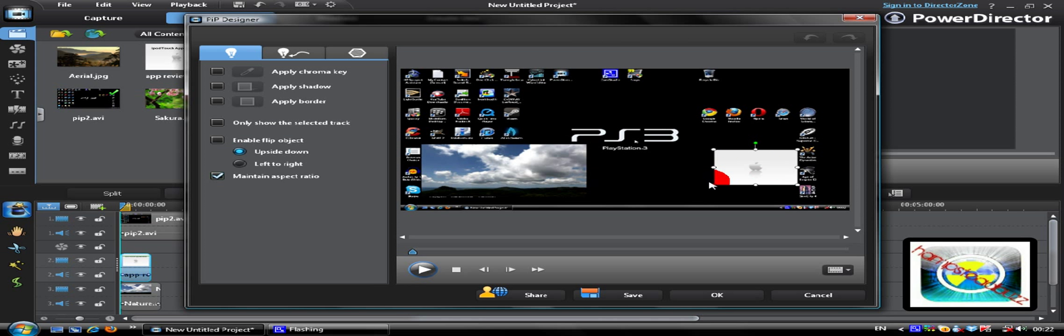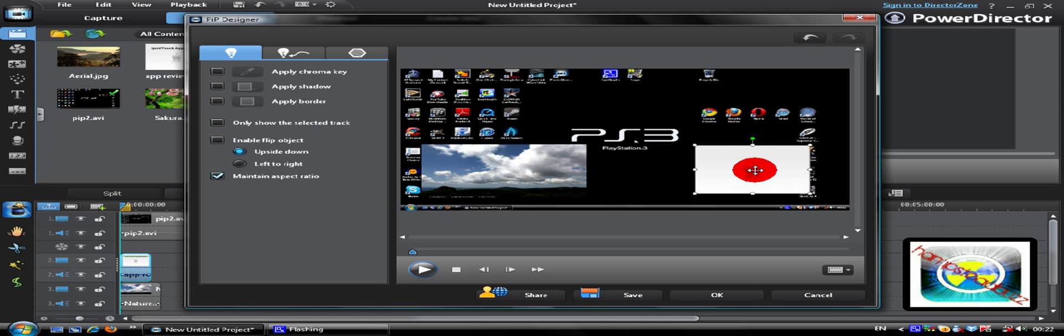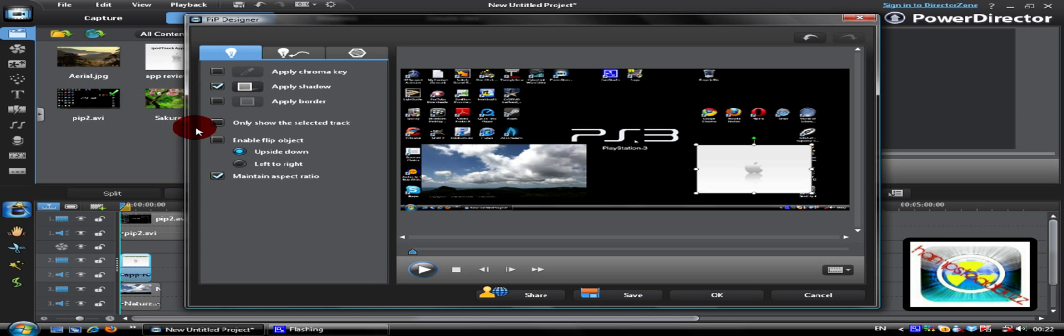But in here now you can apply a shadow, you can apply a border to it, apply a chroma key, only show selected track, enable flip, maintain aspect ratio, all sorts.